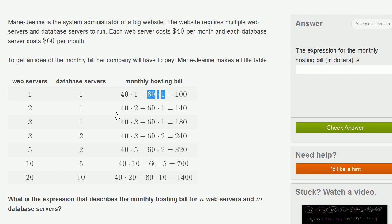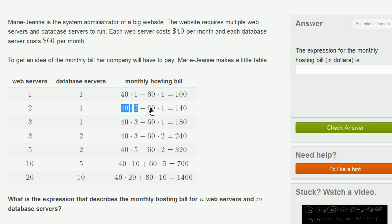Now here, in the second scenario, she has two web servers and one database server. So she's multiplying 40 times two, because that's how many web servers she has. So she's going to have to pay $80 a month for the web servers, and still $60 per month for the one database server.